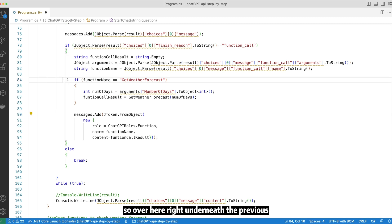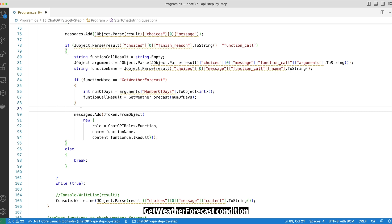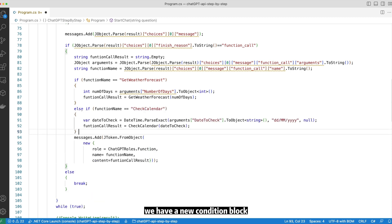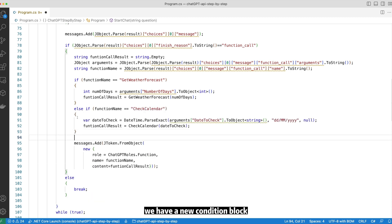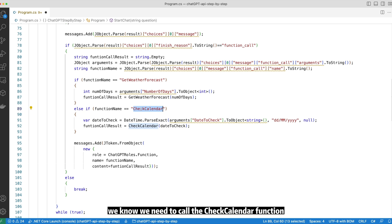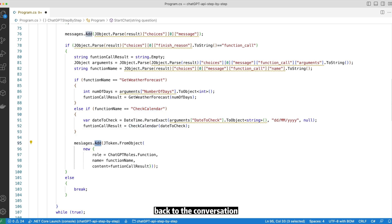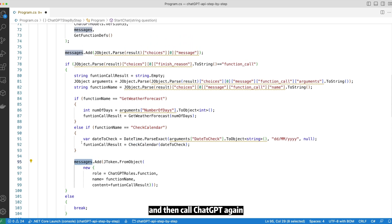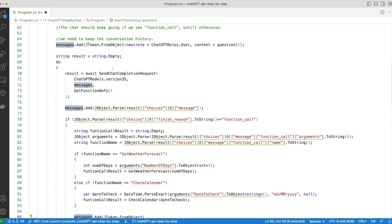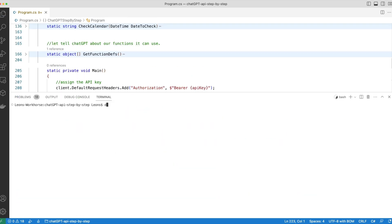So over here, right underneath the previous get weather forecast condition, we have a new condition block. If the function name is check calendar, we know we need to call the check calendar function and pass the result back to the conversation and then call ChatGPT again. I think we're almost there. So let's give it a quick try.